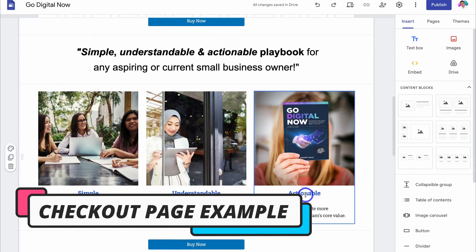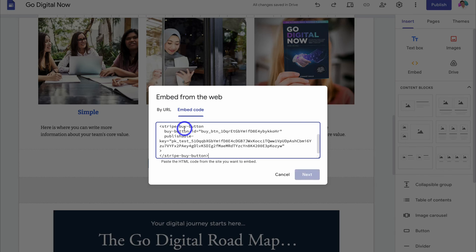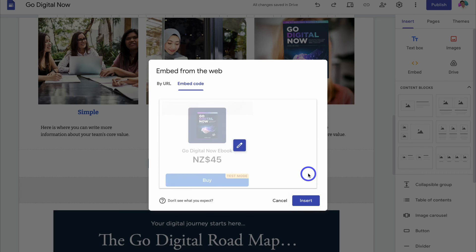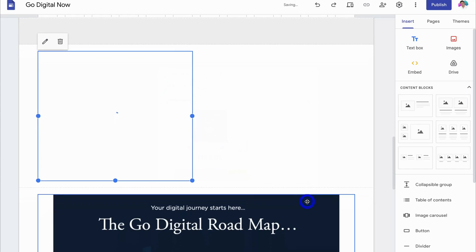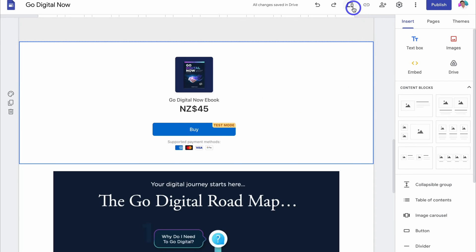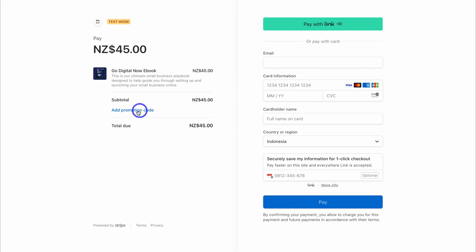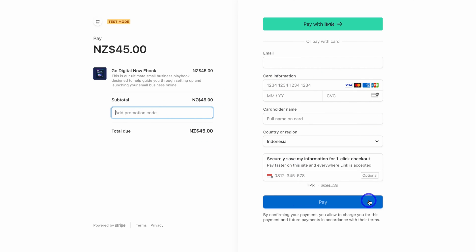Let me show you what this looks like on a website. Here I am inside a free Google Sites website. I navigate to the right-hand side, click 'Embed,' then 'Embed Code,' and paste in the buy button code. Click 'Next,' then 'Insert,' and position it where I like. Previewing the page, you can see the 'Buy' button — and you could have multiple payment pages next to each other for different products. Clicking 'Buy' takes the customer to the checkout page where they can add a promotion code, enter payment details, and complete their purchase, then get redirected to the download page.